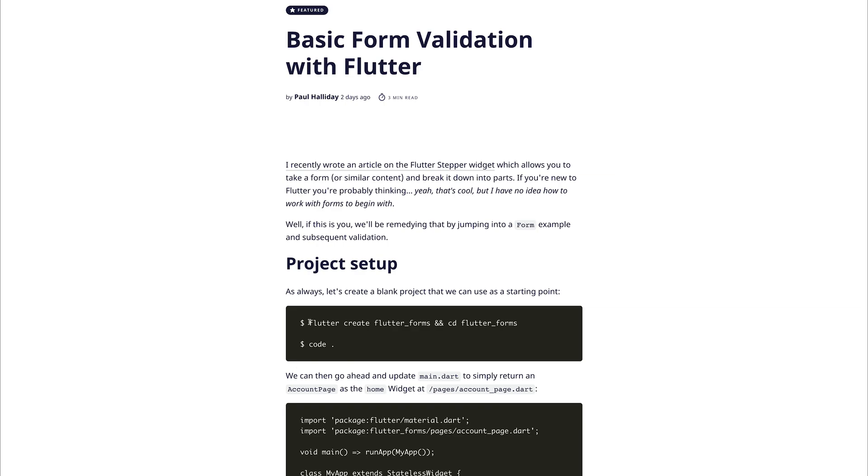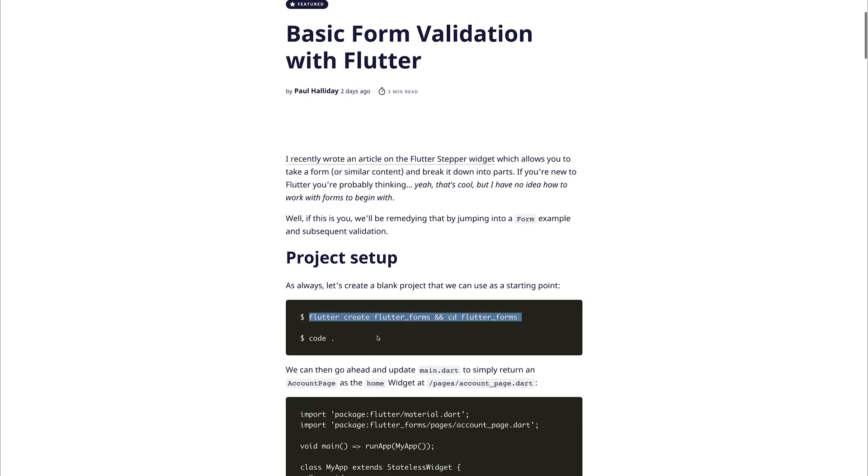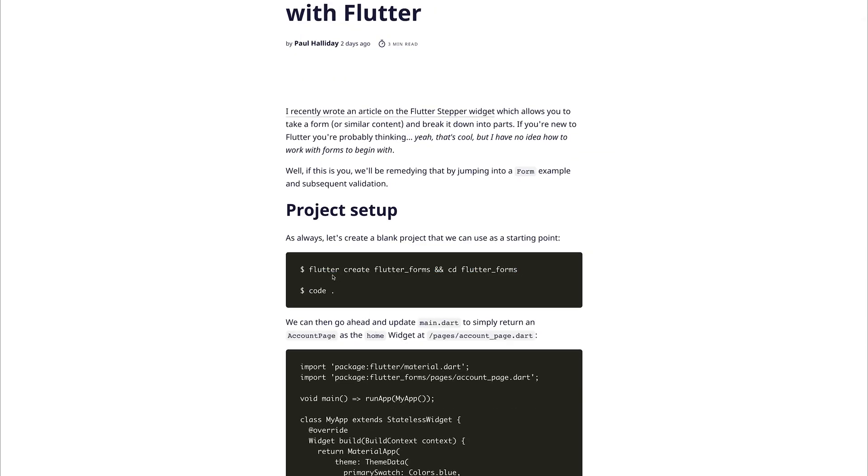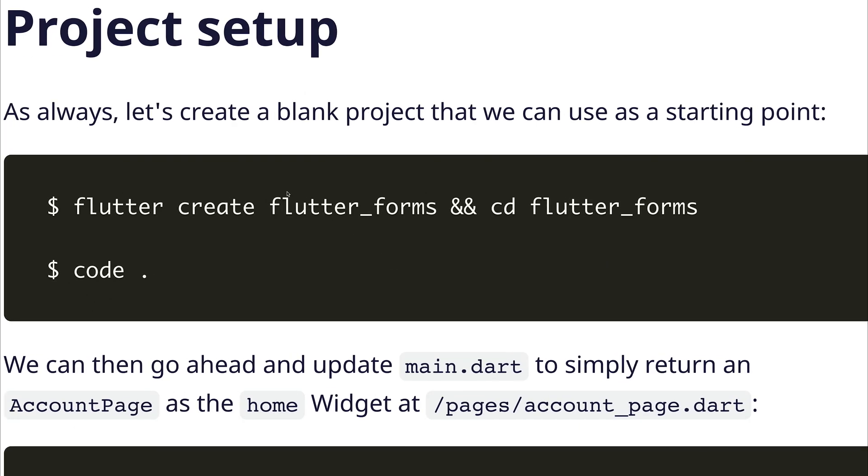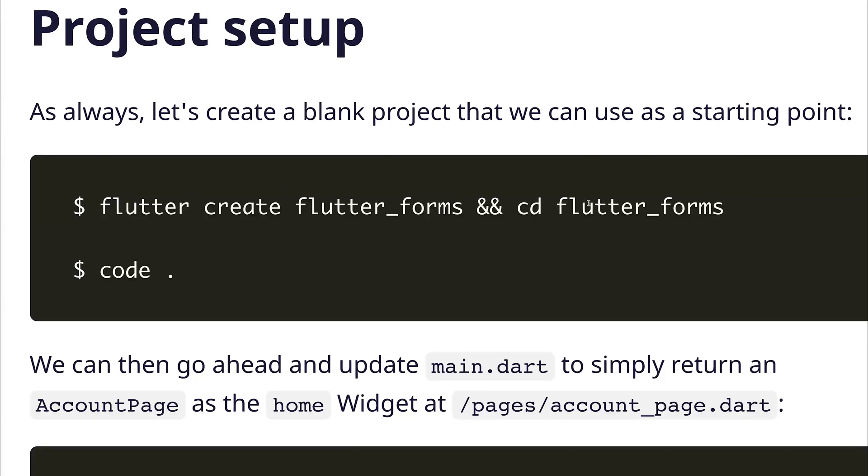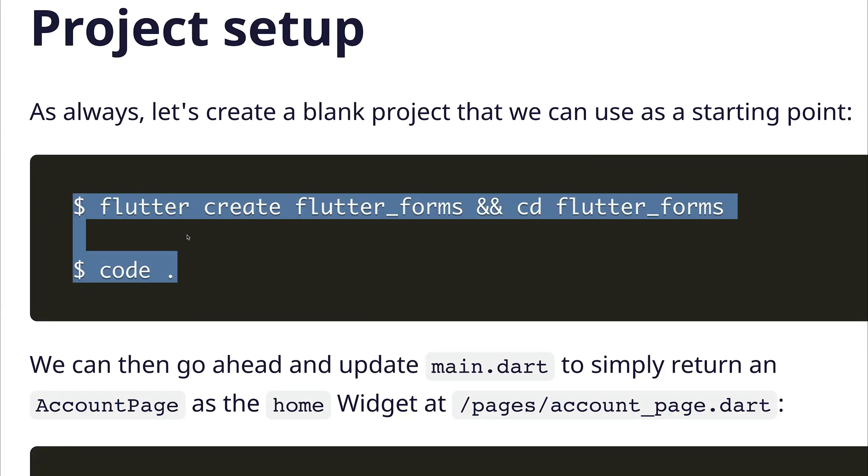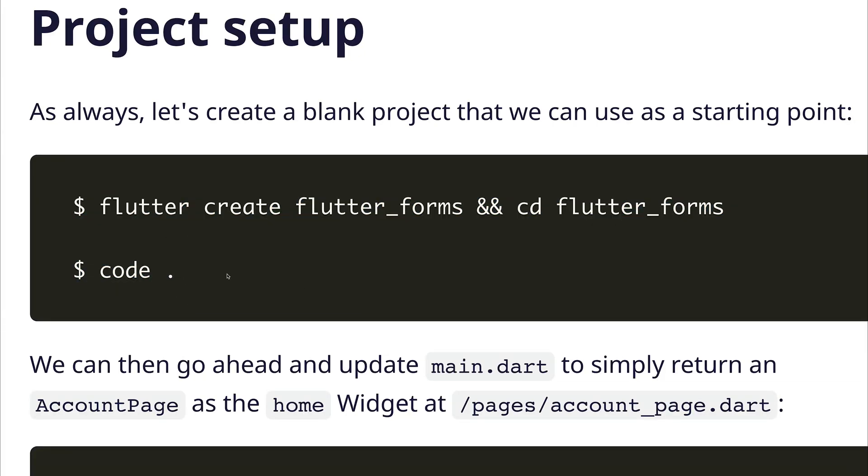Let's create our new Flutter project using Flutter Create. We want to call this Flutter Forms and then we'll cd into that directory. We'll then open this up inside VS Code and of course open that within the emulator.